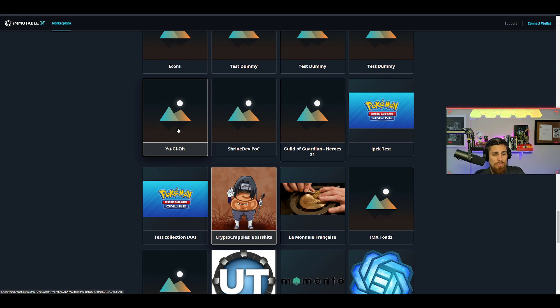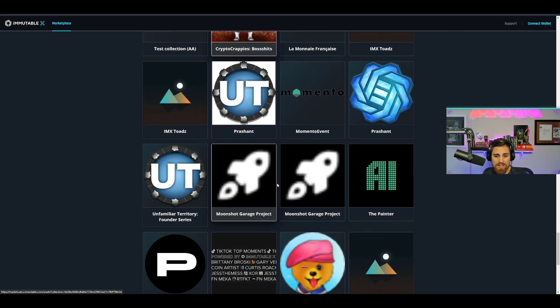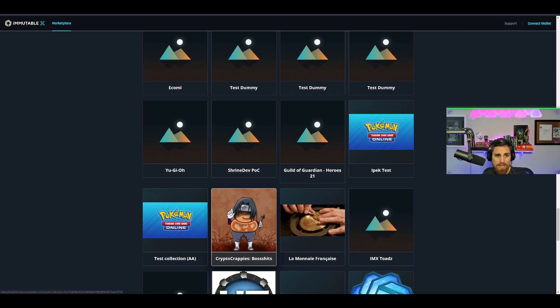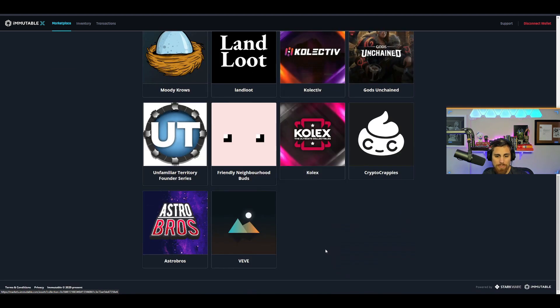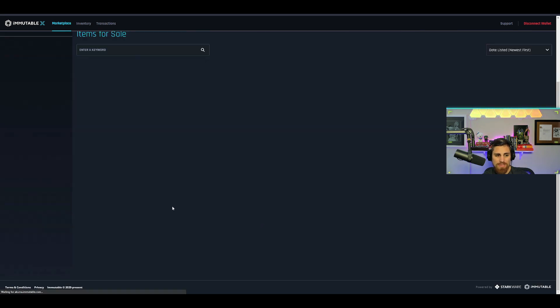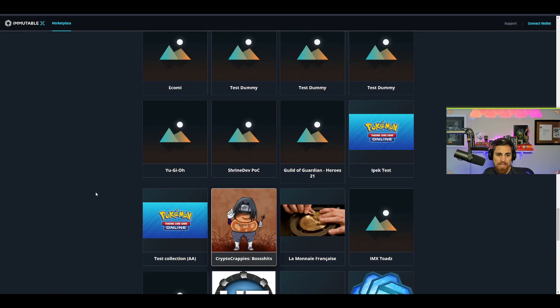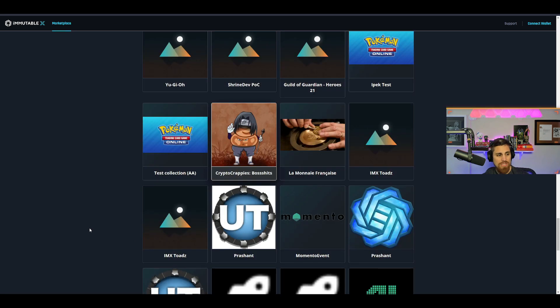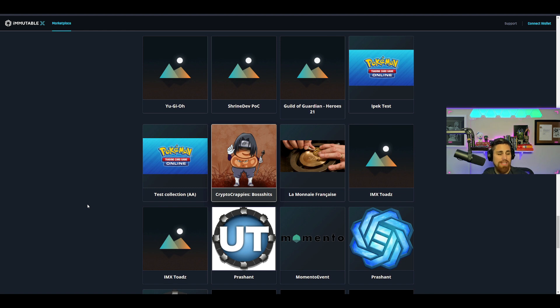It wouldn't be too much of a stretch of the mind to see them on Immutable X when they're already going to be listing on Immutable X on the main marketplace. You can already see a VV listing right here. There's nothing there yet, but obviously we know it's coming.